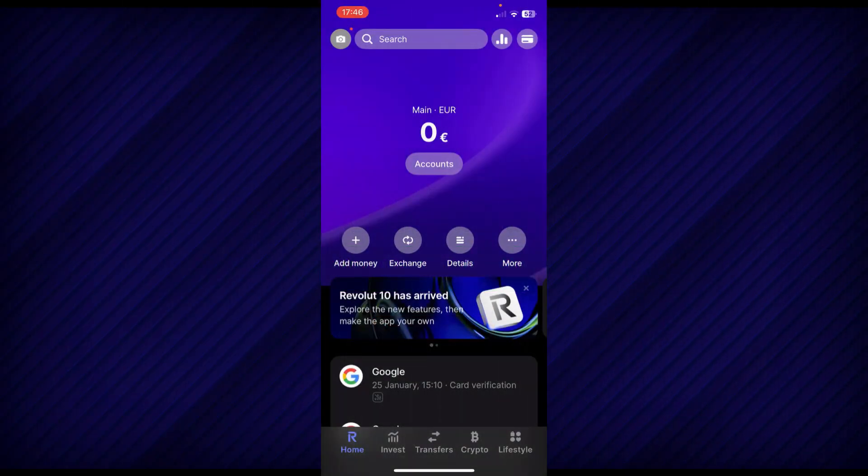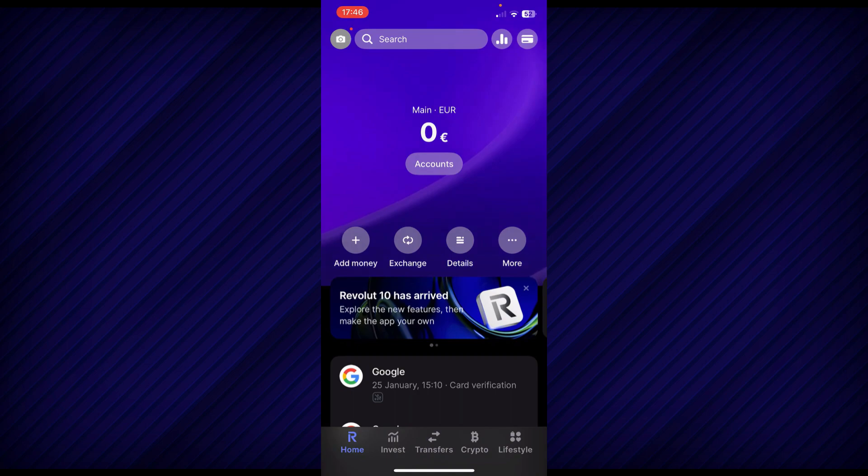First of all, open the Revolut app on your mobile device and make sure it is updated to the latest version available. After that, sign in to your account and you will be redirected to the homepage.